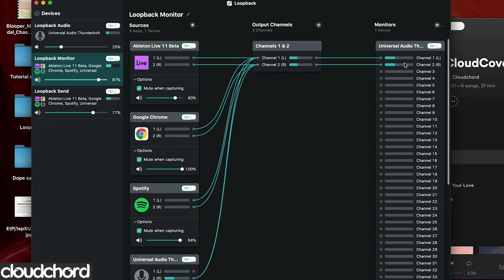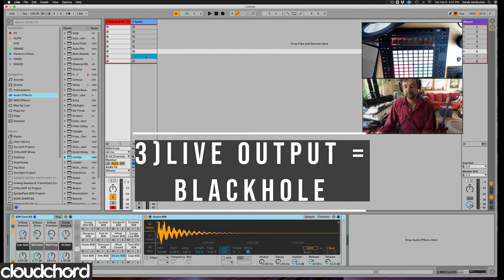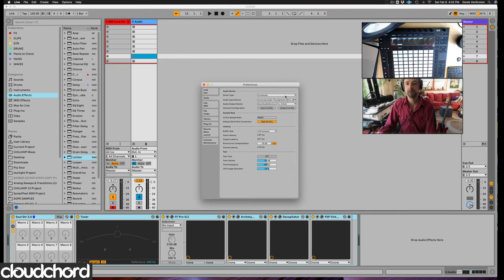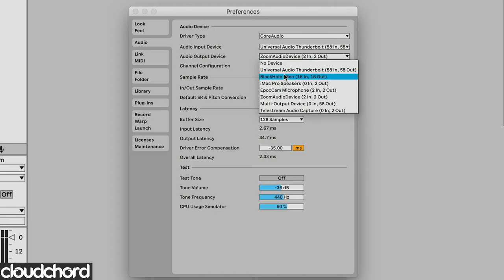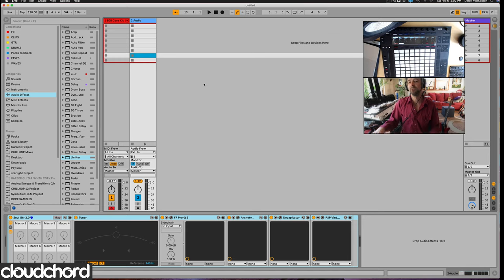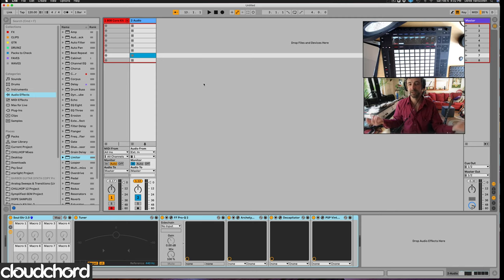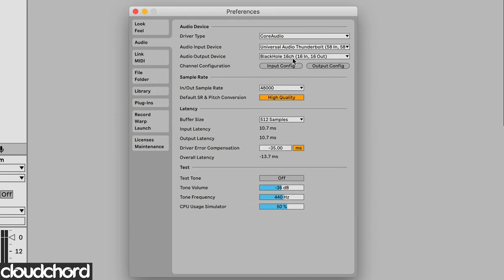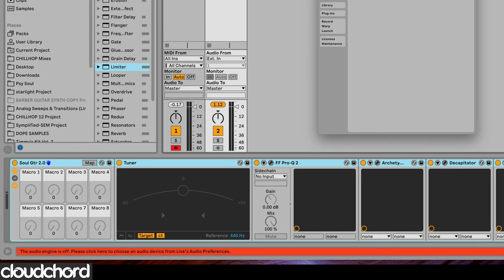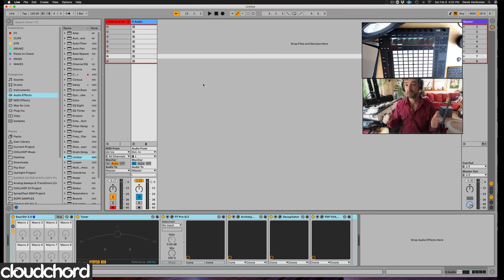Set up your send in Loopback with everything you want, then turn the monitoring off. Make a second one that's a duplicate with monitoring on — this goes back to your interface so you can hear everything through your headphones. Now in Ableton Live, the fix is simple: hit Command-Comma to go to preferences and select Blackhole as your output. It's basically a dummy output so you don't get any duplication, since you're monitoring through Loopback. Loopback is your mixer — that's what you're hearing, that's what you're sending to Zoom. That was step three: changing your Ableton Live output in preferences.